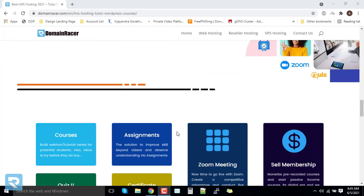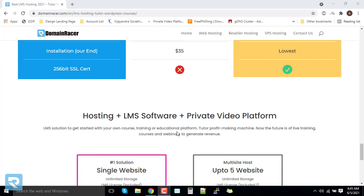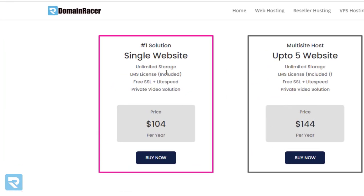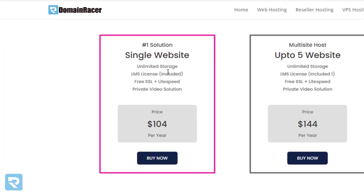First we need to go to the bottom and purchase the system. In this case we are going with the single website plan.